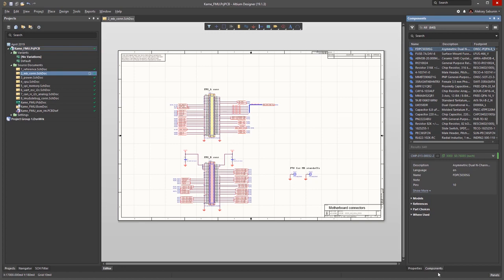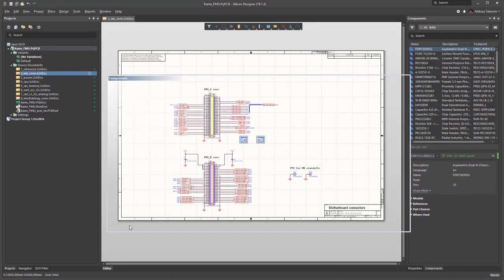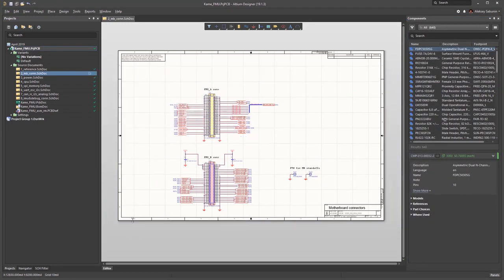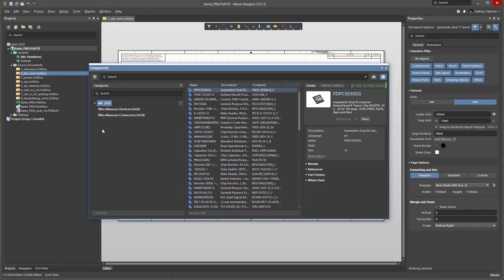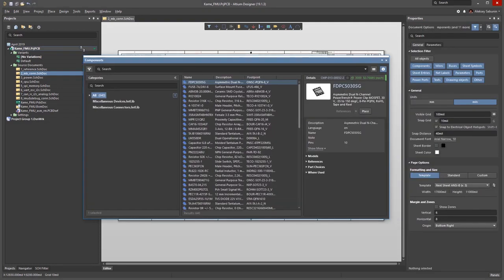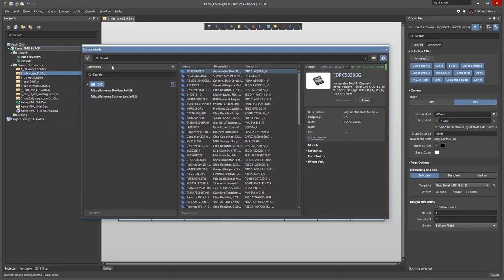As you can see, this is the new components panel introduced in Altium Designer 19. In order to achieve all available functionality, it is meant to be used with Concord Pro.